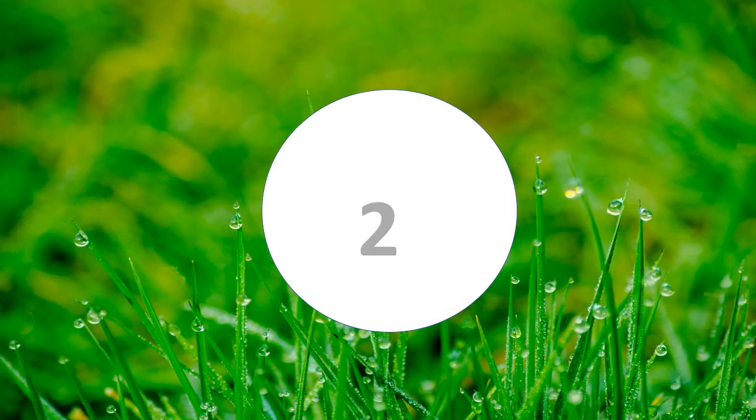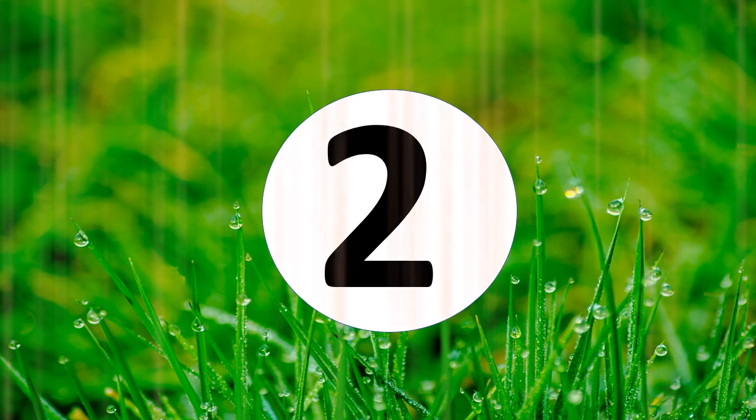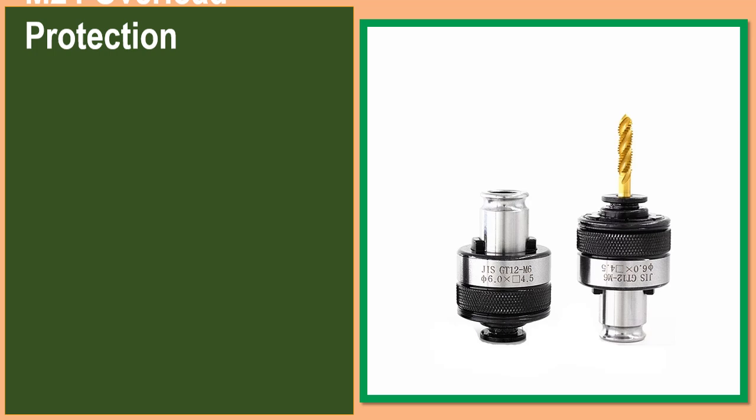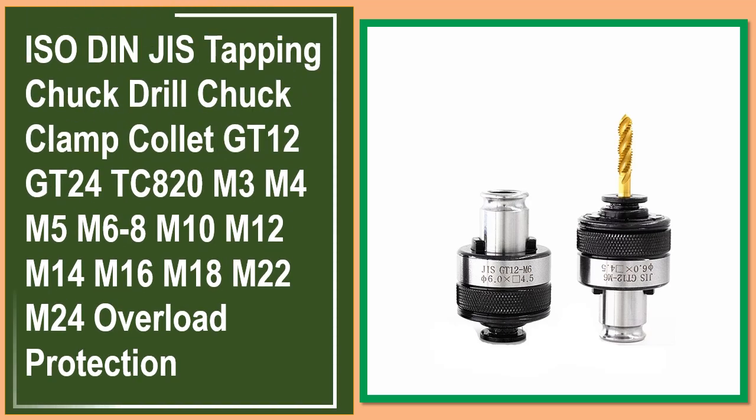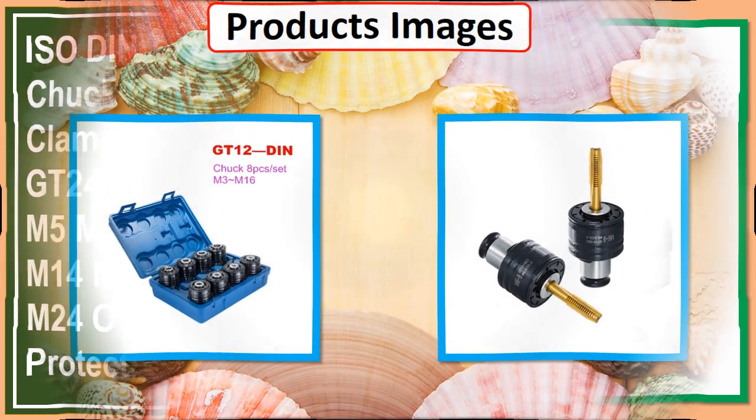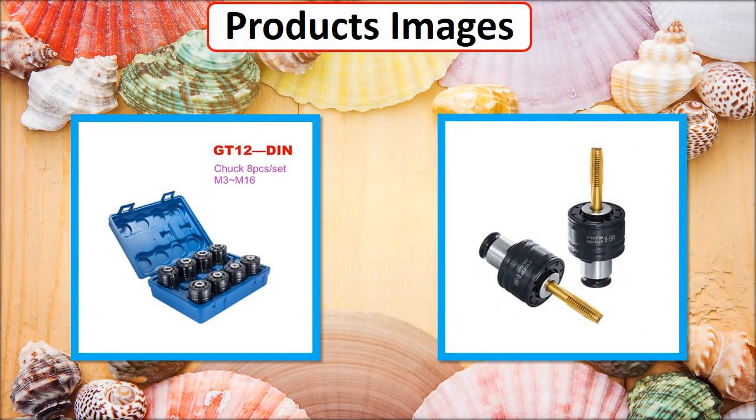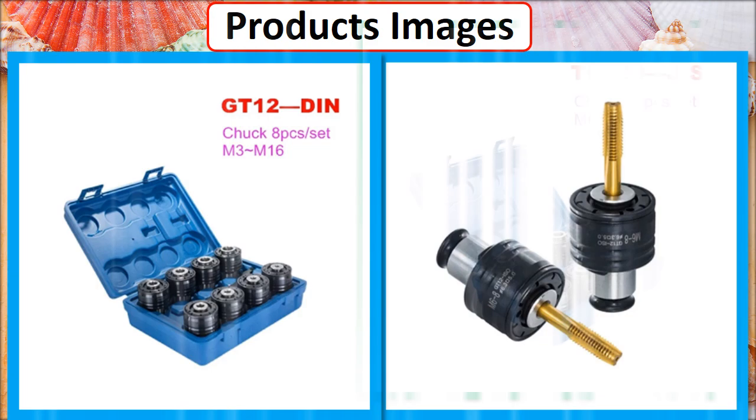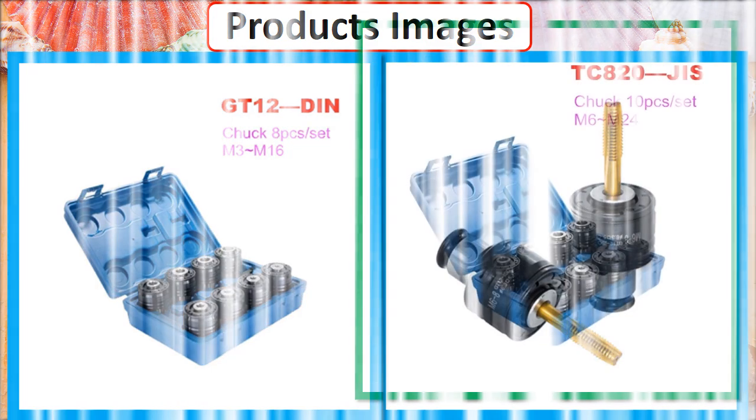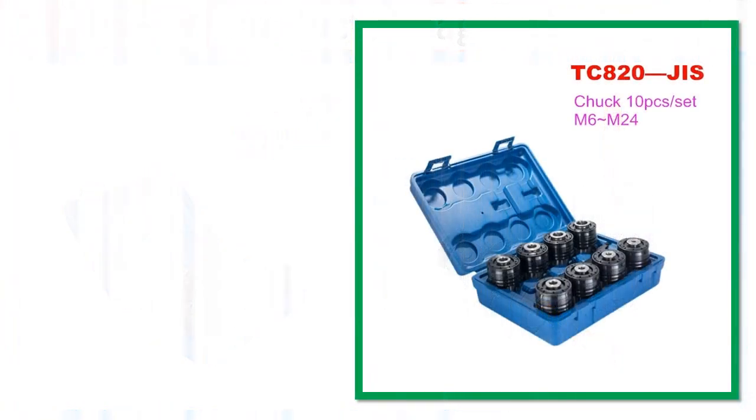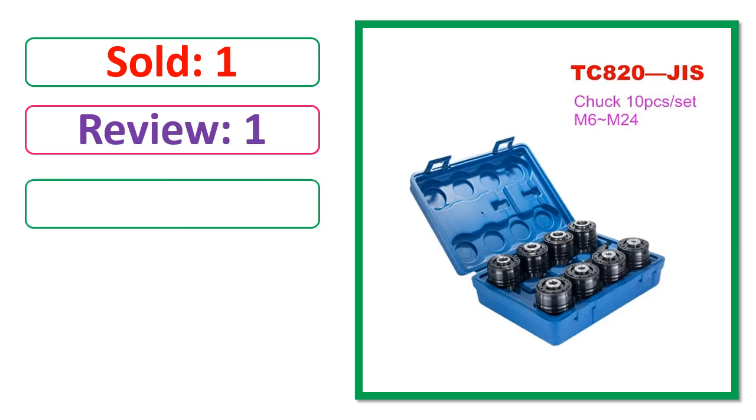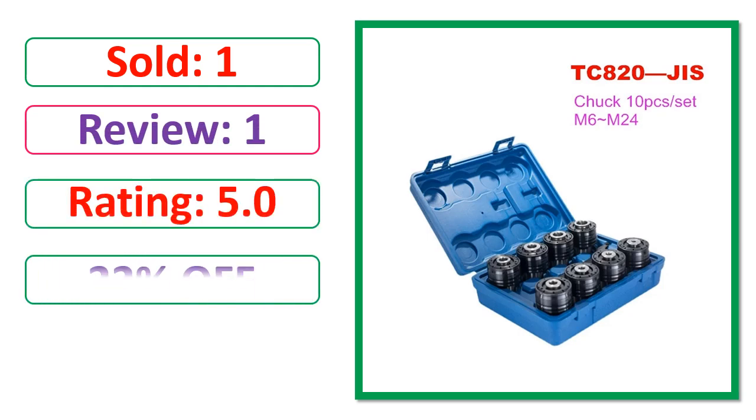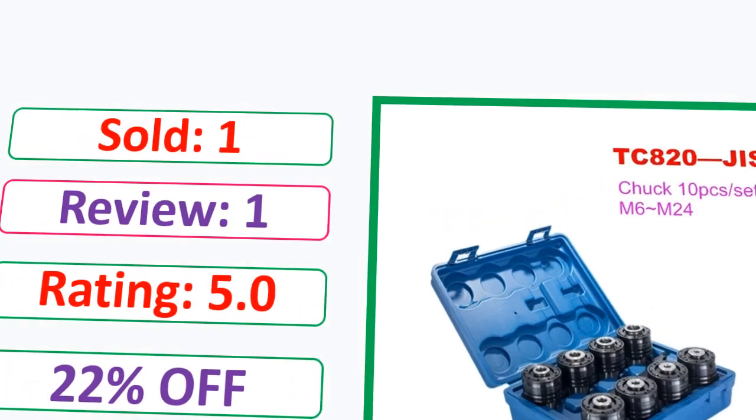At number 2. This is best quality products. Products images. Sold, Review, Rating, Percent off, Available in stock.